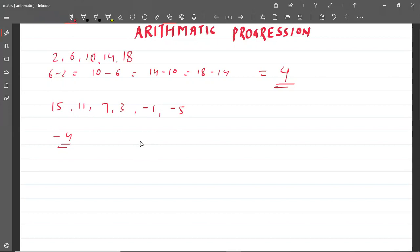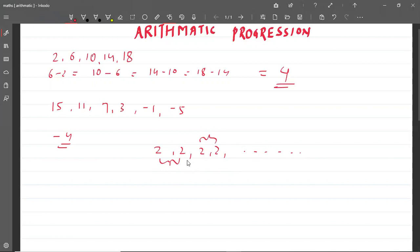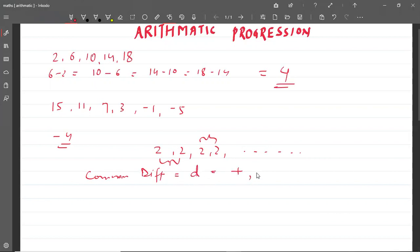And if I have a series here: 2, 2, 2, 2, 2, and so on — there are two consecutive terms, what is the difference between them? How much is it? 0. So the common difference can be positive, negative, or 0.